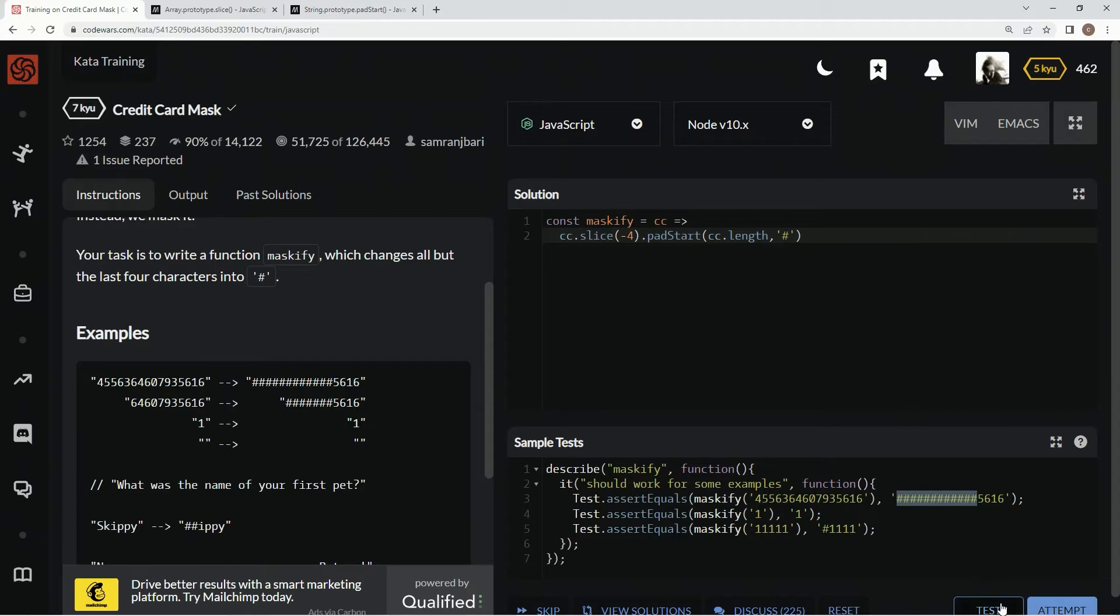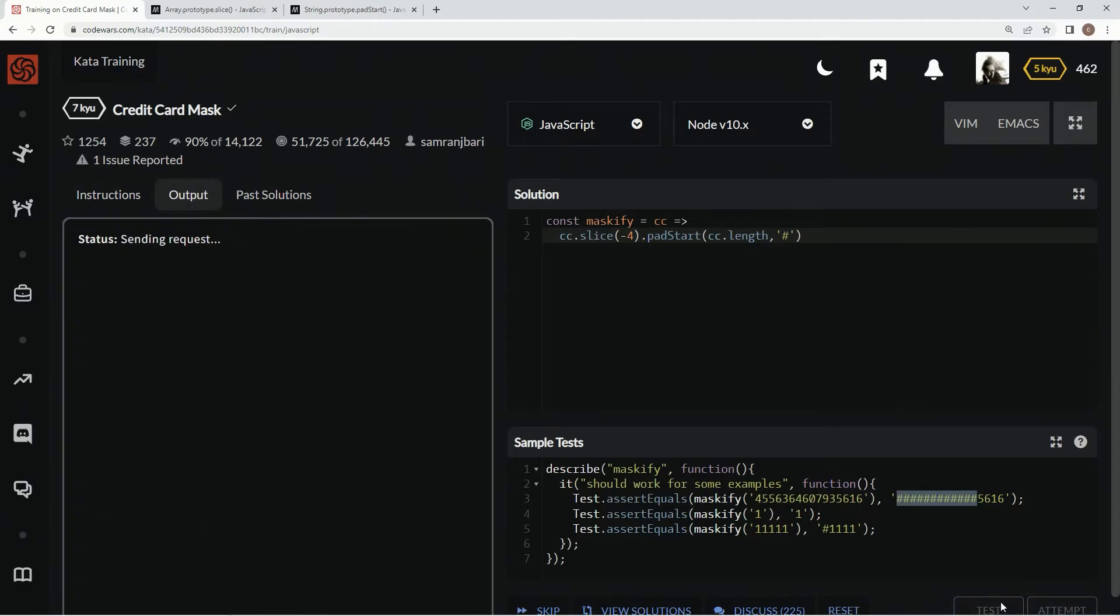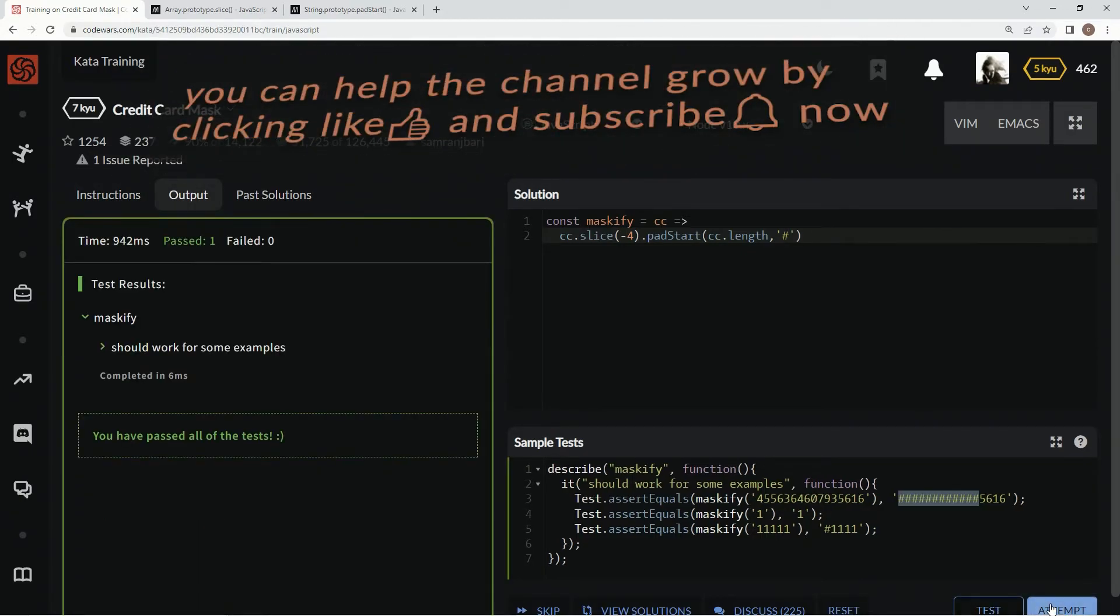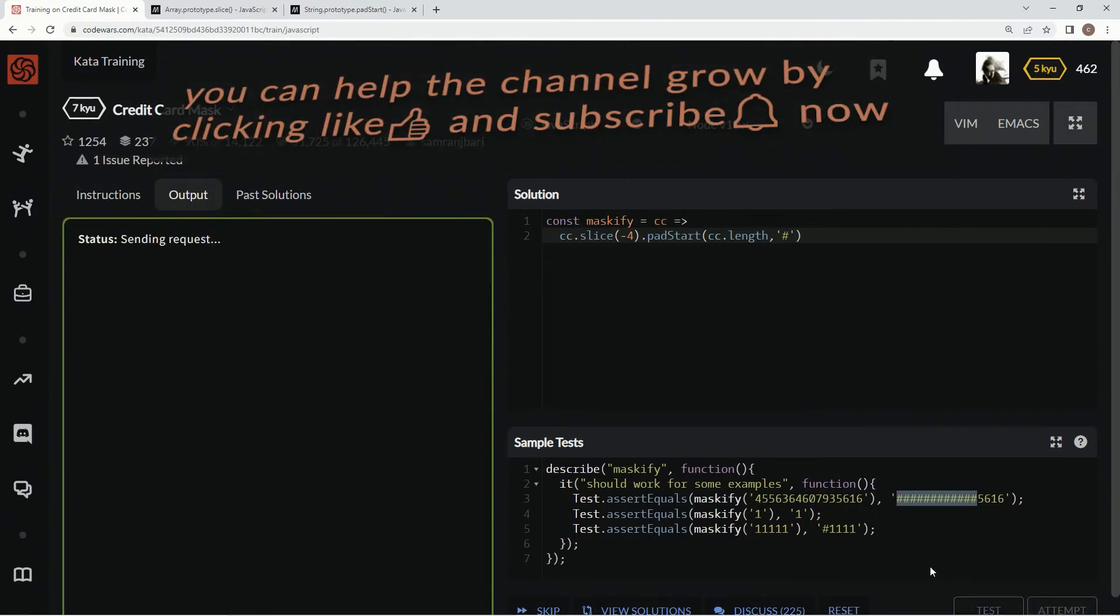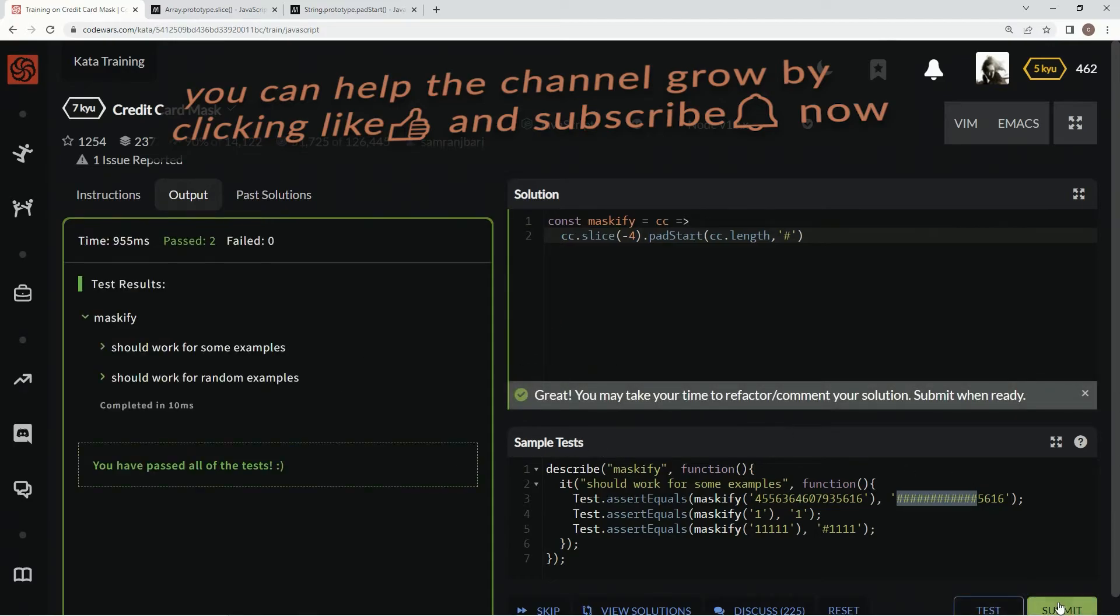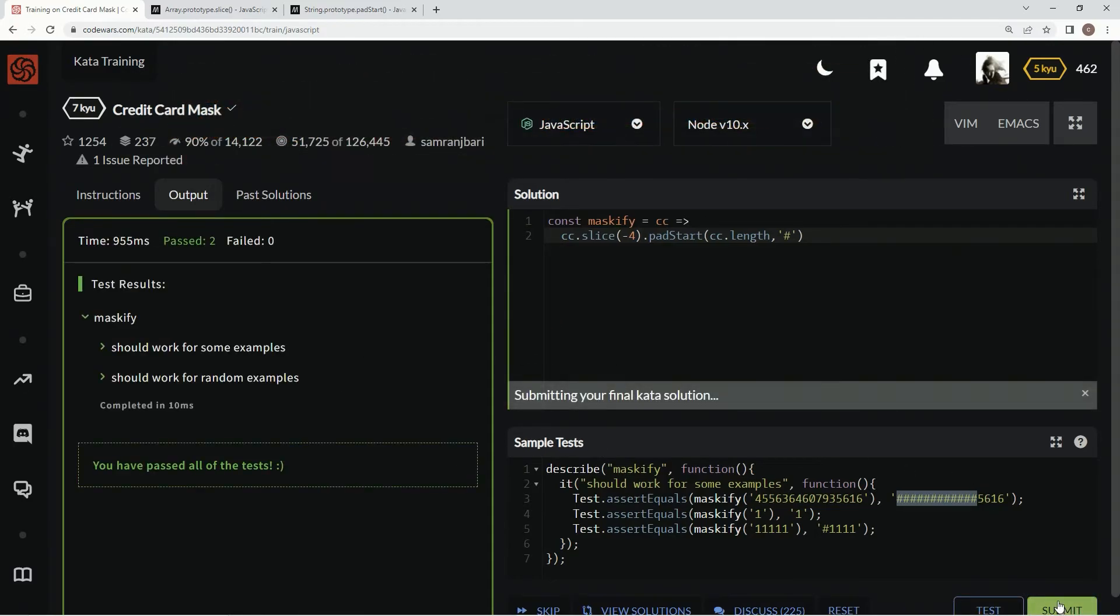Let's test this out. All right, there we go. And attempt it. And submit it.